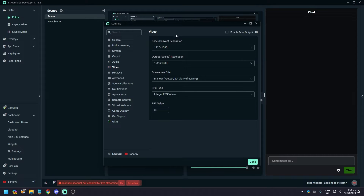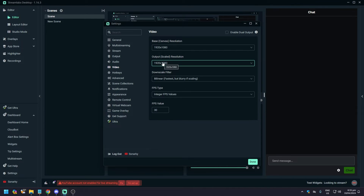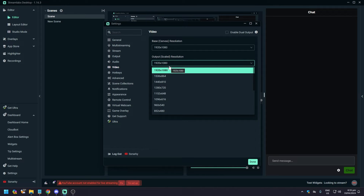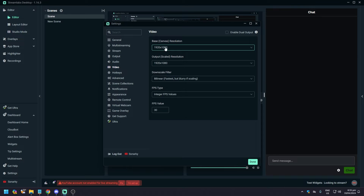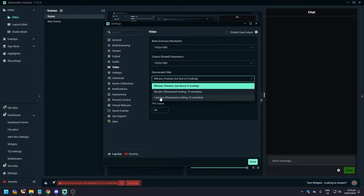In Video, make sure that your Base Canvas Resolution is 1920 by 1080p. You have to make sure that your Base Canvas is the same as your Output Scaled Resolution. So if your base is 1920 by 1080, make sure the output is also 1920 by 1080.